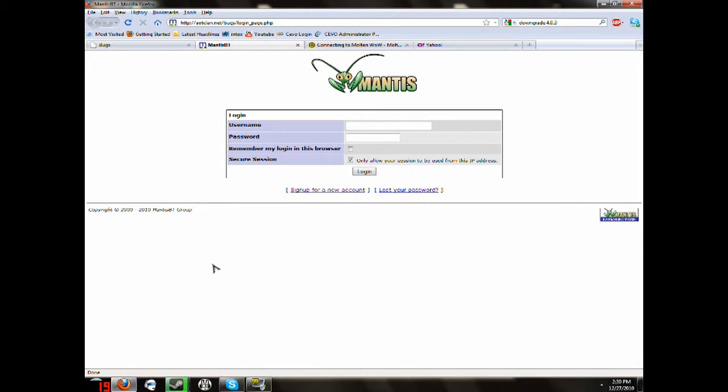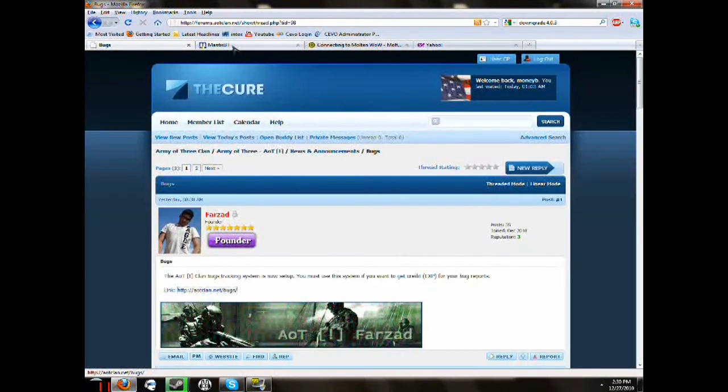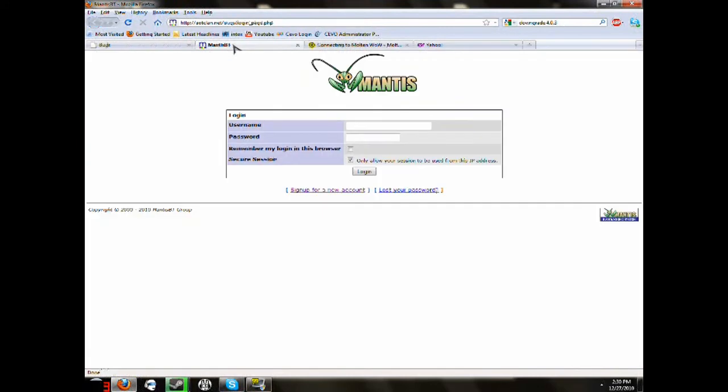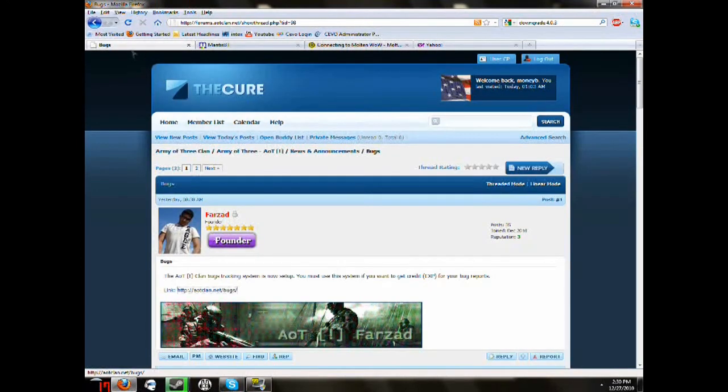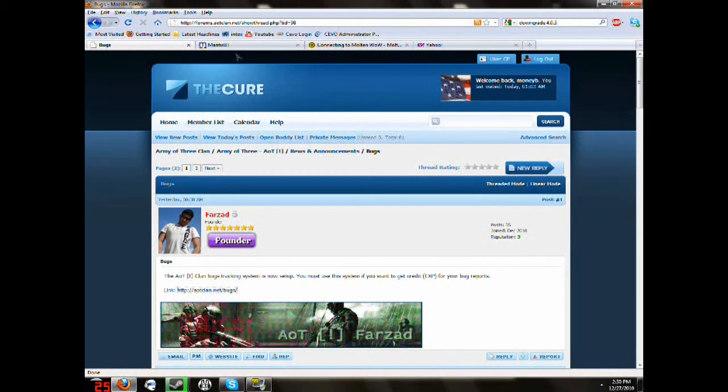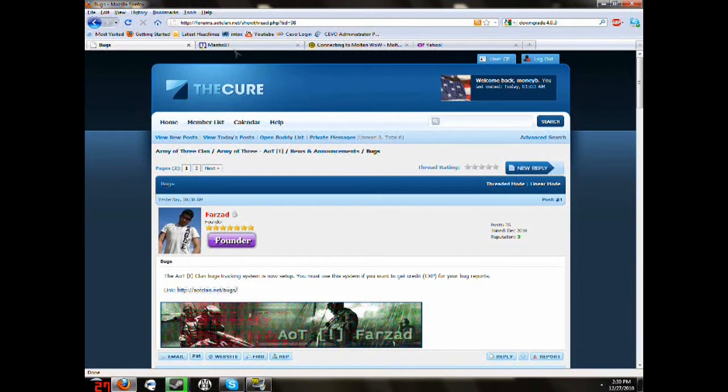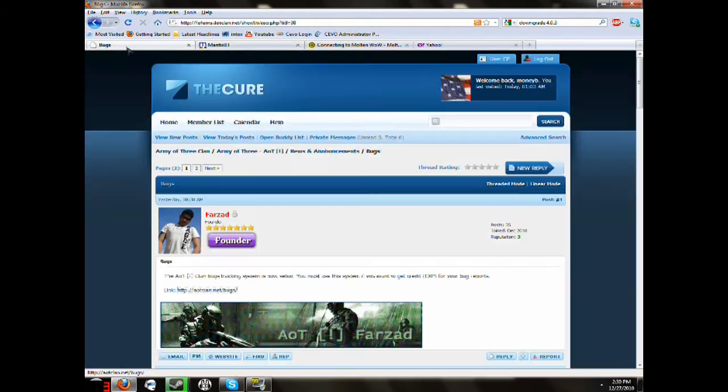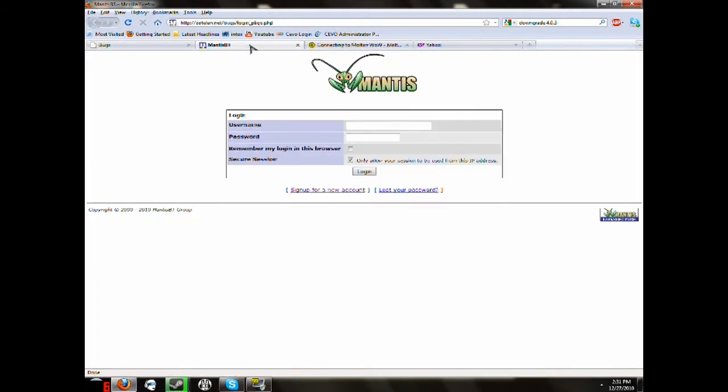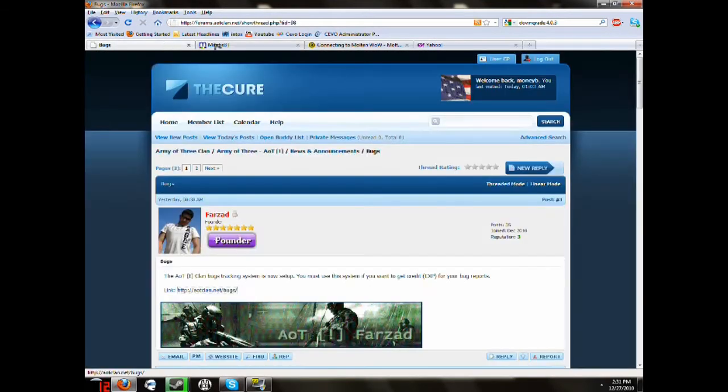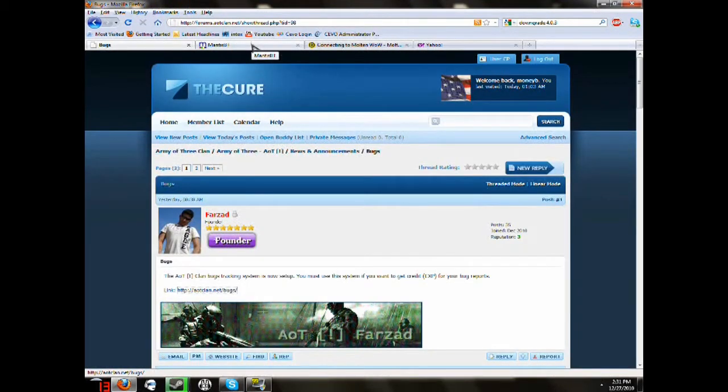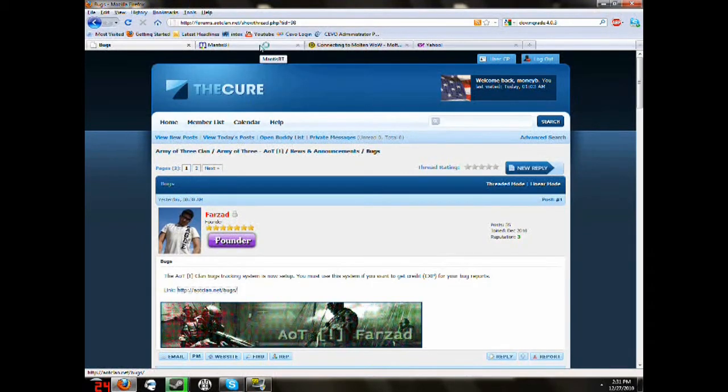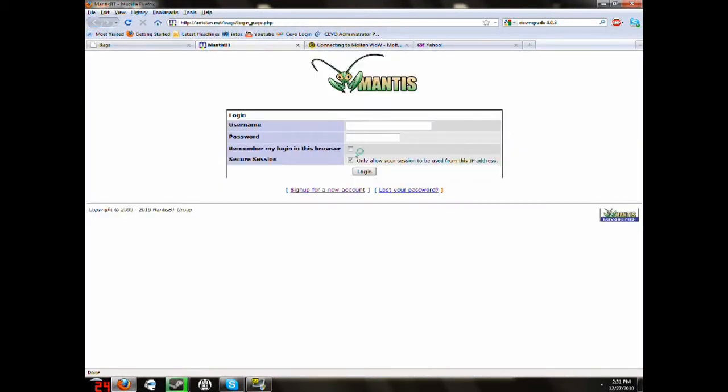So, the first website you're going to want to go to is aotclan.net slash bugs. It was recently put up by Farzad. If you're ever in trouble figuring out what this link is, I'm pretty sure there will be a link down in the description or you can go check out aotclan.net and go to the news and announcement section. The thread is called bugs. The first post is where the link is.